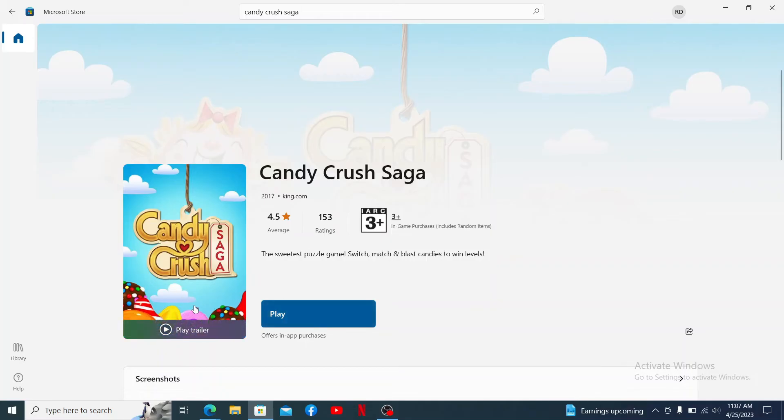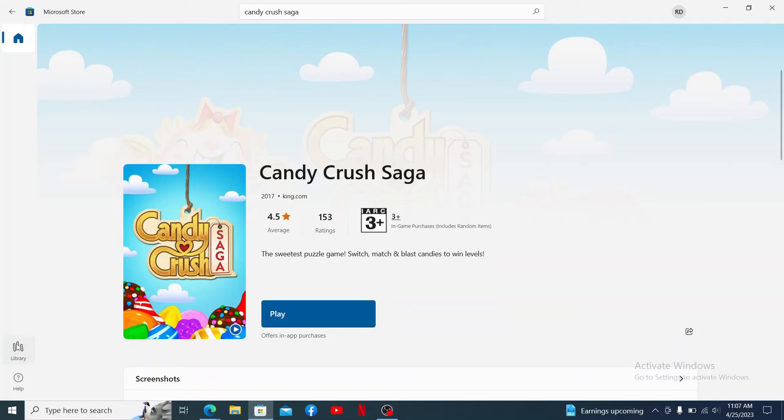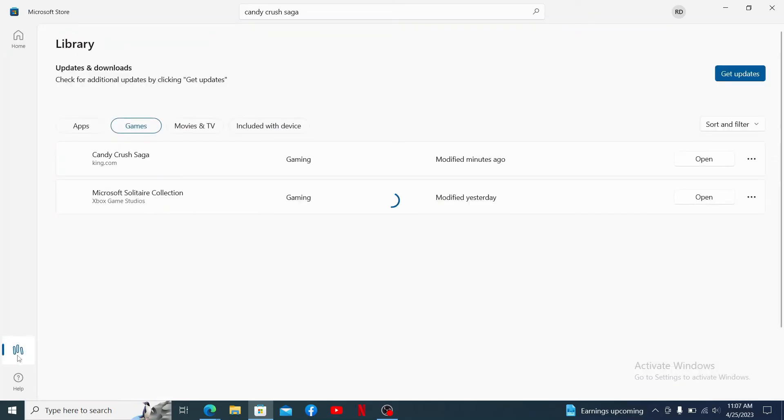Since I already have the application installed, it is showing me the play option. If you don't have it yet, you'll need to click on the install button to download the application. Once you do that, you'll find the application in the library.